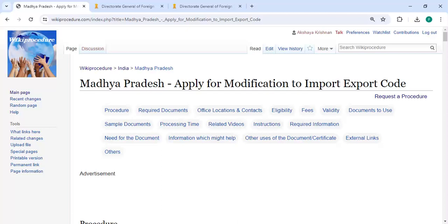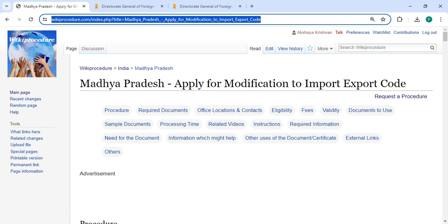Hey guys, welcome to the video channel. Kindly subscribe to our channel for more informative videos. In this video, we are going to see how to apply for modification to Import Export Code in Madhya Pradesh. The link is highlighted and provided below in the description of this video — you can click on it to reach the site.